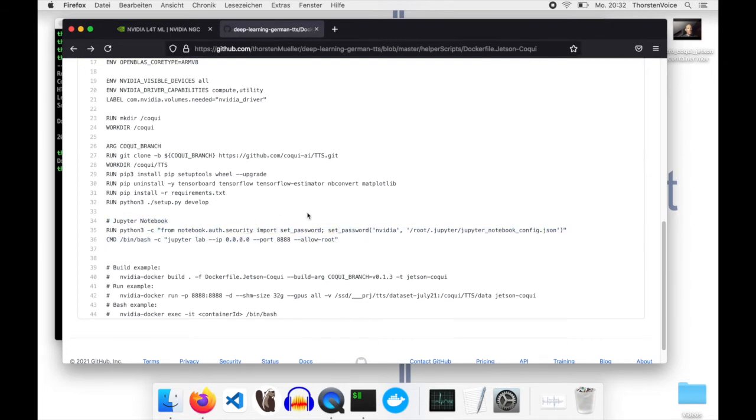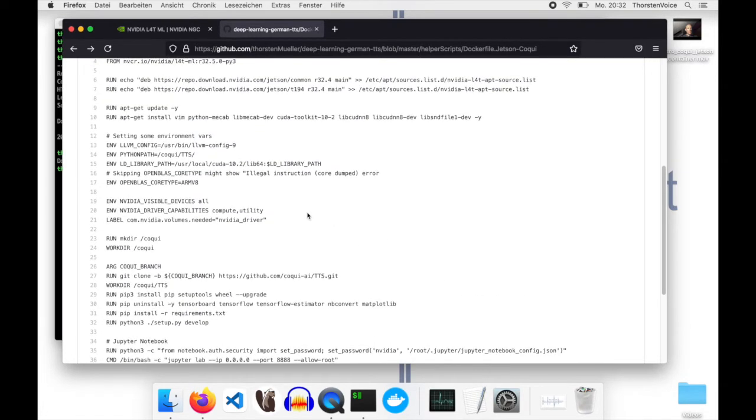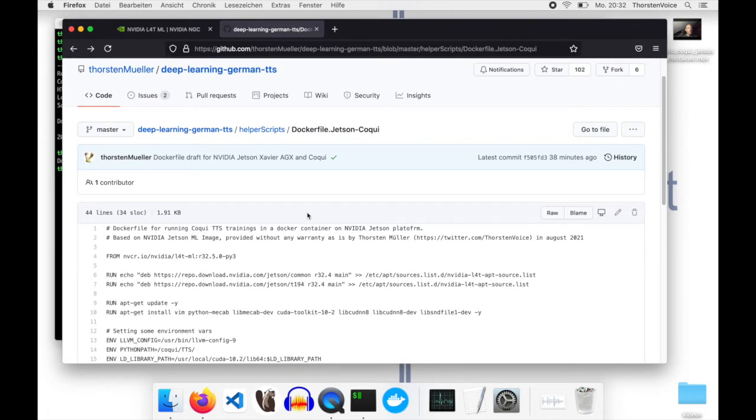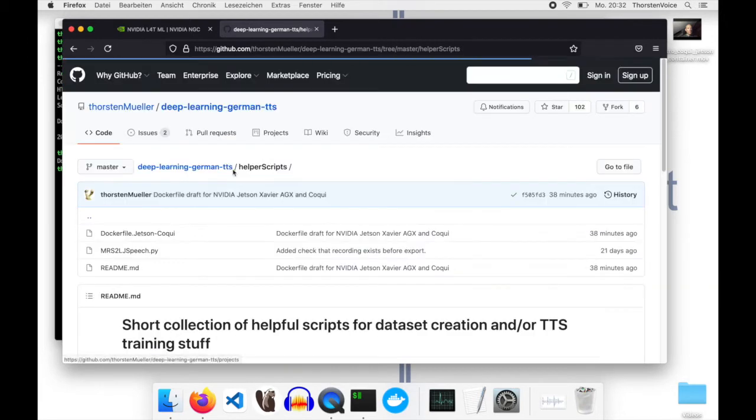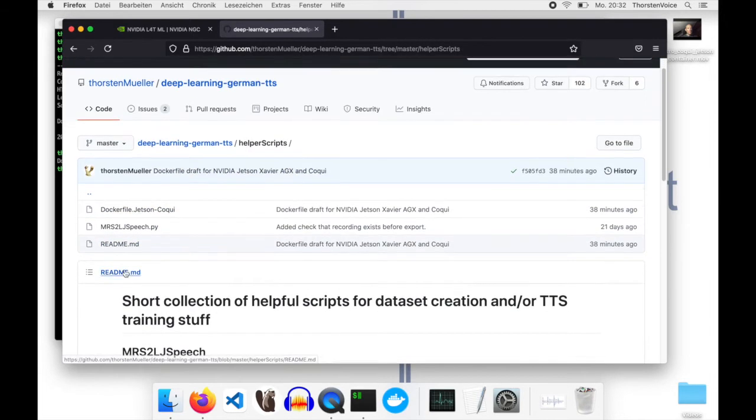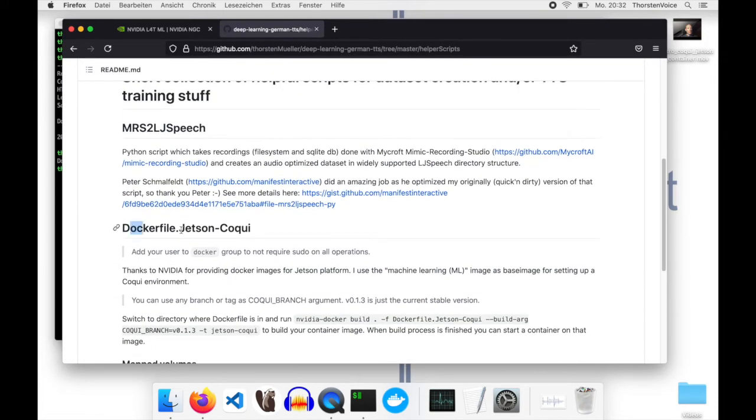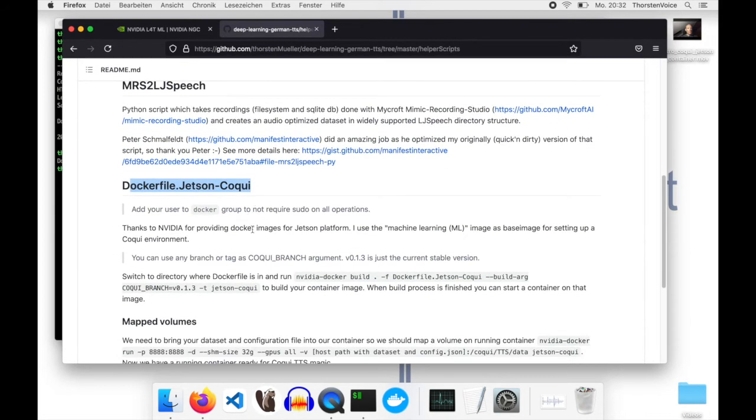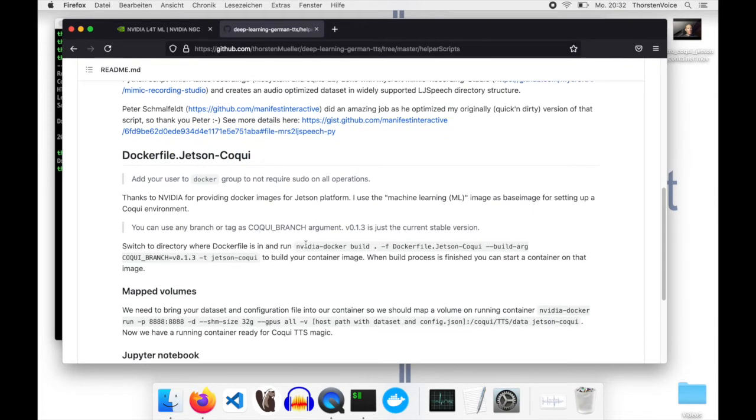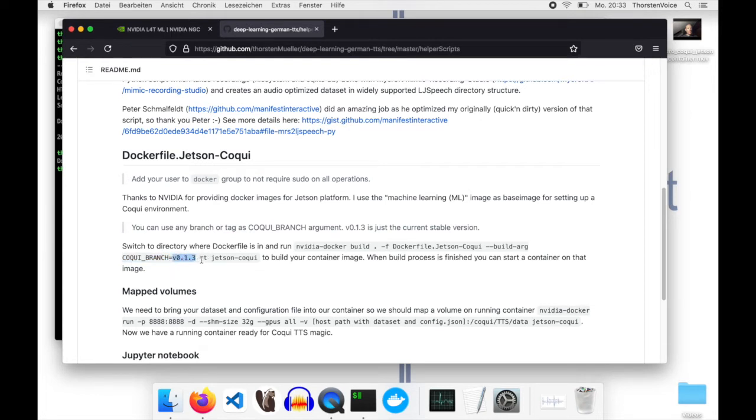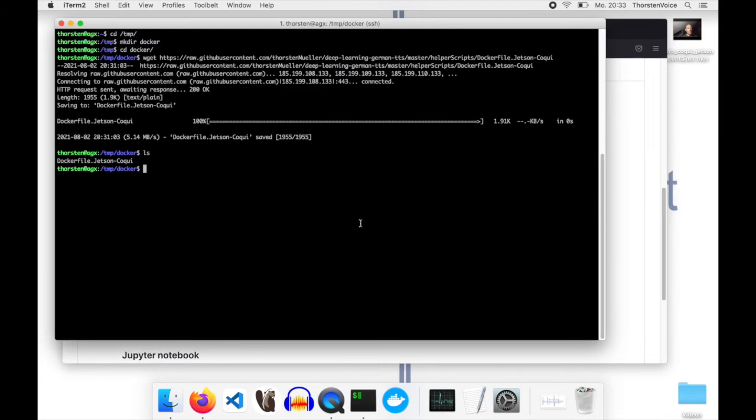That is the docker file itself. I've added in the readme in the helper scripts directory small documentation. Nothing fancy, just a quick guide on the steps I did. What I did then is run docker with the build command, the docker file name, and the build argument. That's the thing I mentioned, the coqui branch. That is the current latest version 0.1.3. I will tag my container image with Jetson coqui. Let's give this a try on my Jetson instance.